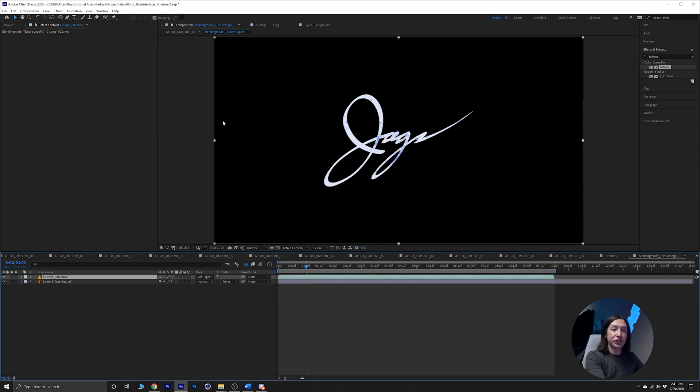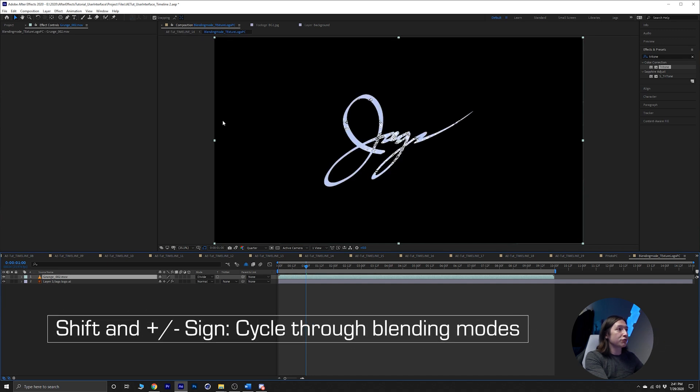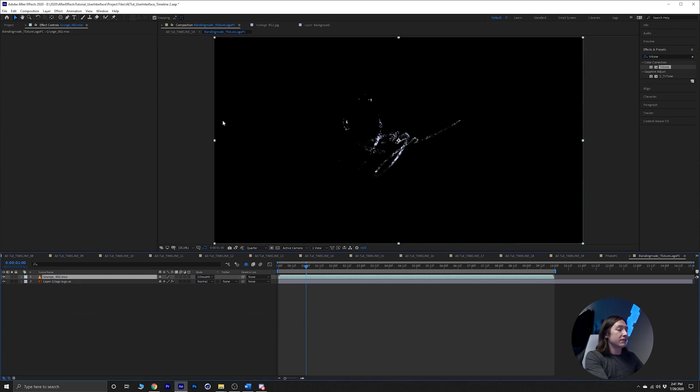If you hold Shift and then the plus or minus signs on your keyboard, you can cycle through your blending modes and get some pretty unique and interesting looks.